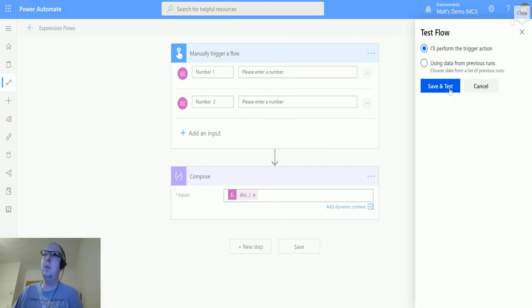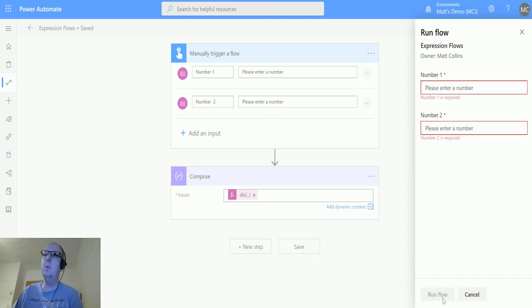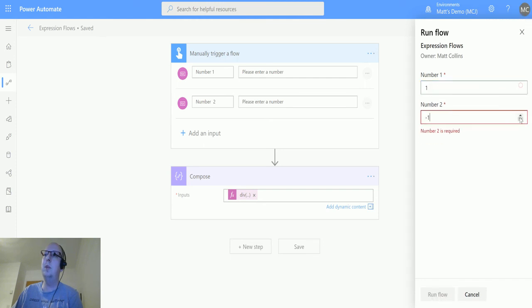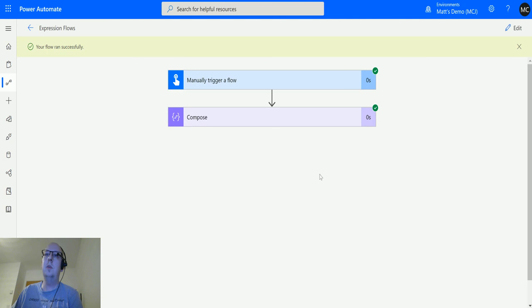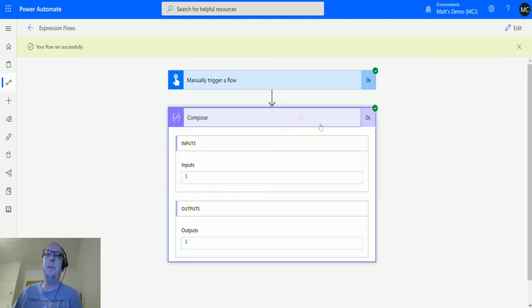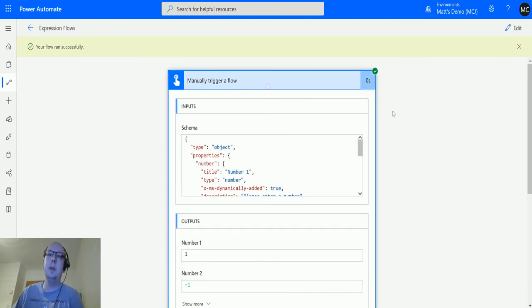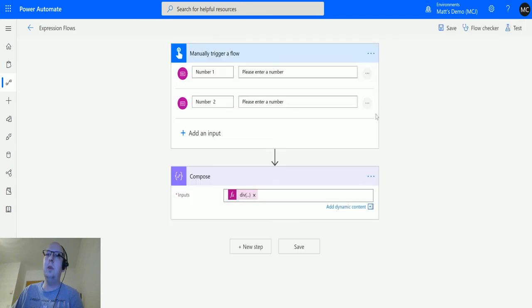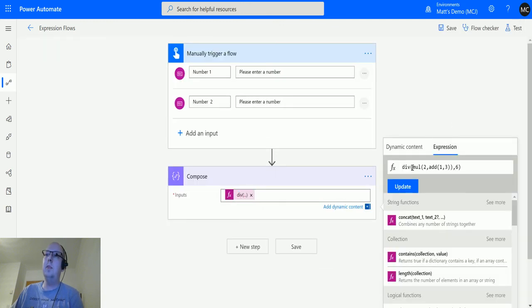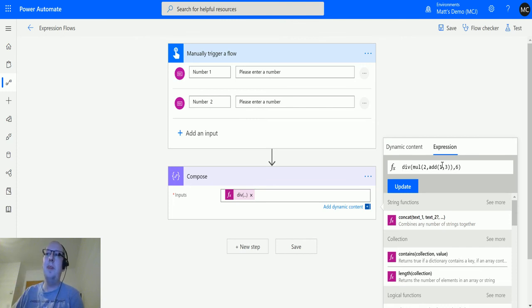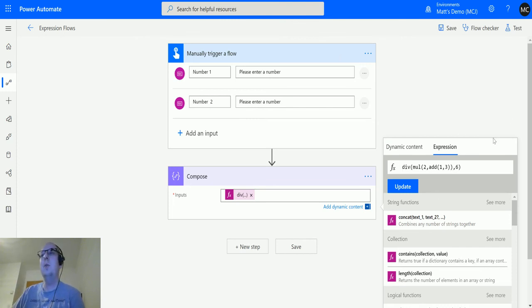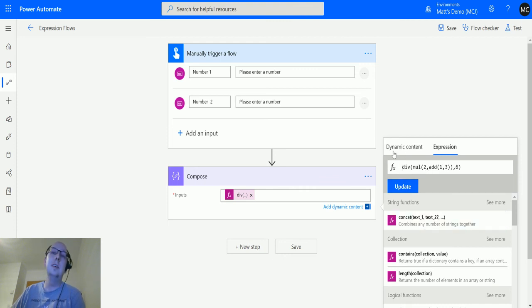We'll run the flow. Done. This time now I've got the output. This divided the multiplication of two and four, and then divided by six, and then the output was one. You can do all sorts of weird and wacky calculations with these functions.